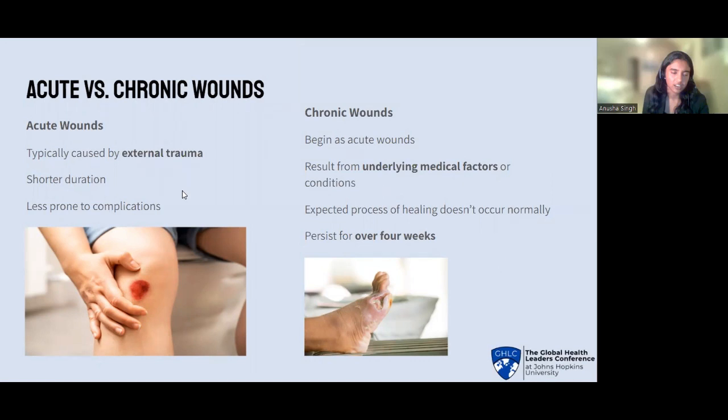In contrast, chronic wounds are wounds that fail to proceed through the normal stages of healing in a timely manner, and they often persist for more than four weeks. They result from underlying medical conditions or intrinsic factors that impair the healing process. They're more prone to complications, including infection, tissue necrosis (tissue death), and the development of biofilms. As a result, chronic wounds have an extended healing time and can persist for months or even years without proper intervention. They require specialized wound care and management. This lack of proper treatment is what makes chronic wounds so much more common in developing countries, as people there are unable to seek proper treatment in the first place.